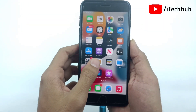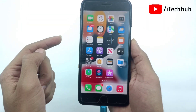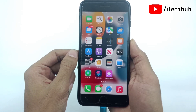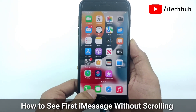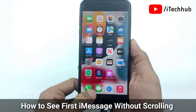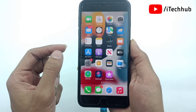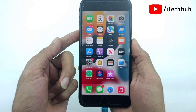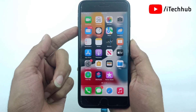Hello guys, welcome back to the iTechUp YouTube channel. My name is Dhruvin. In this video, I will show you how to see the first message of iMessages without scrolling on iPhone. A lot of iPhone and Apple users have been asking how to see the first iMessage without scrolling.